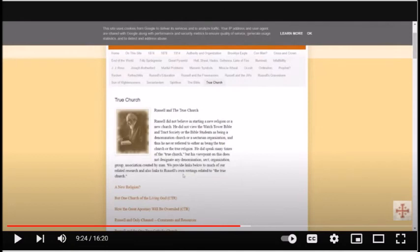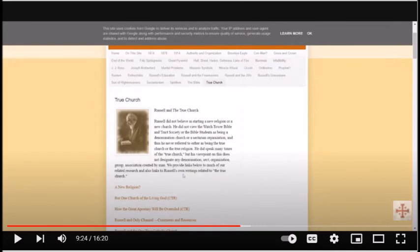Sadly, none of the links were clicked on to actually examine the facts of what Russell taught about the True Church. His own words show what and why he believed by Scripture. The only church Russell believed in was that which Jesus created through his Apostles. He believed that the True Church consisted of consecrated Christians, irrespective of any denominational or sectarian ties.